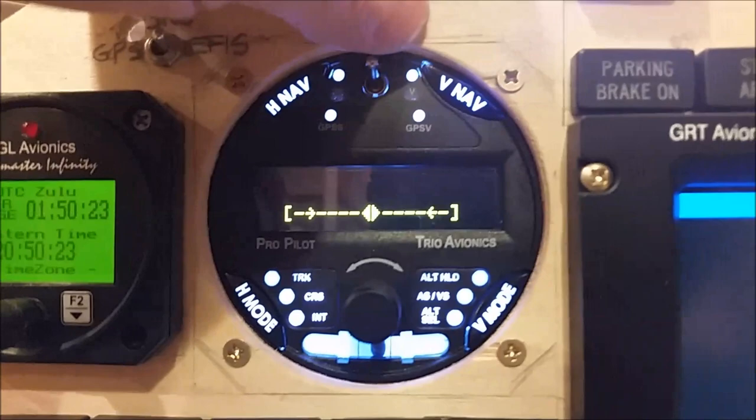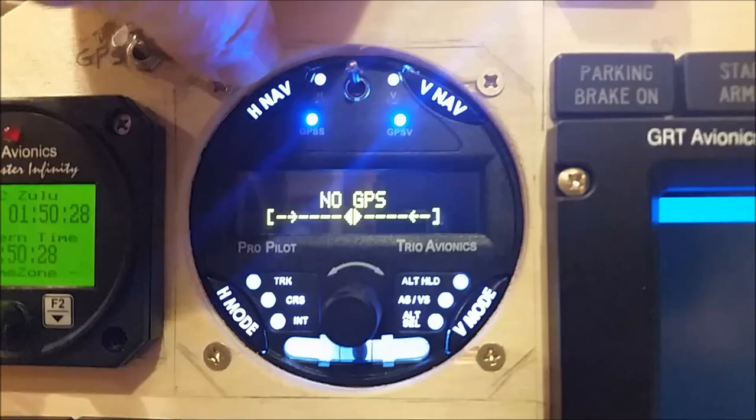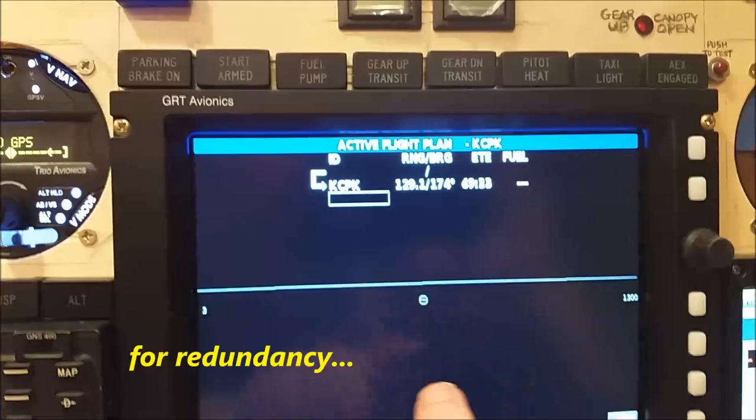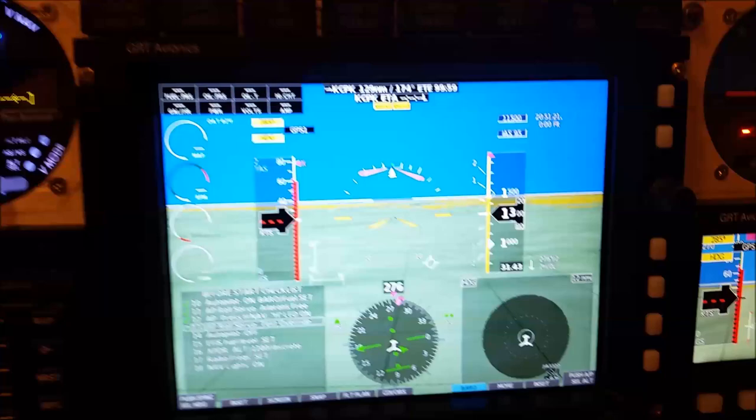The Trio Pro Pilot autopilot — I really do like this thing, it's a great autopilot. I wanted it external from the EFIS because you can get internal autopilots for the HXR. This screen isn't showing up very well on the video — it's a very rich screen.